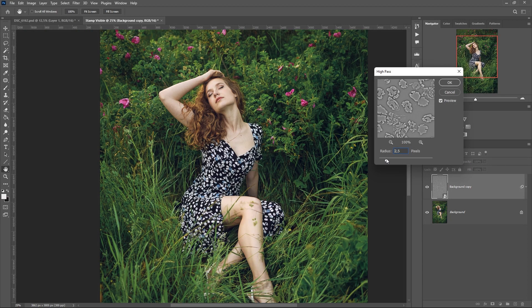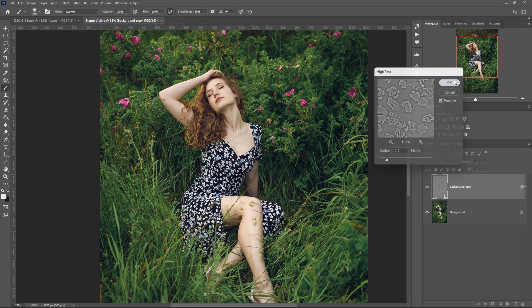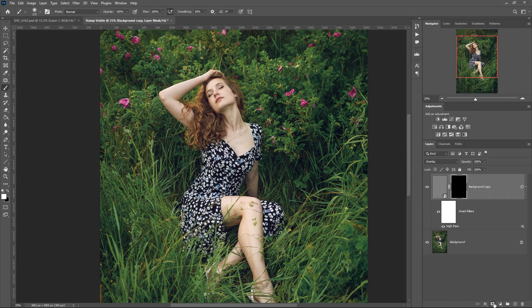I create an inverted mask and work with a white brush.